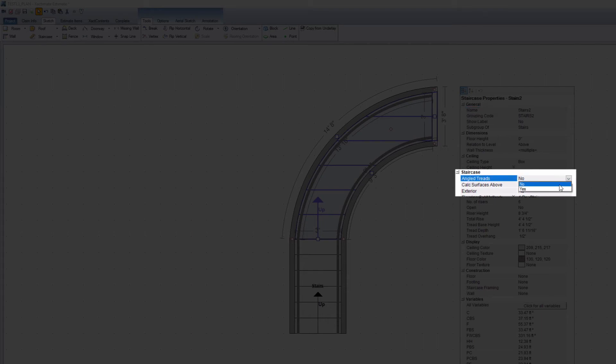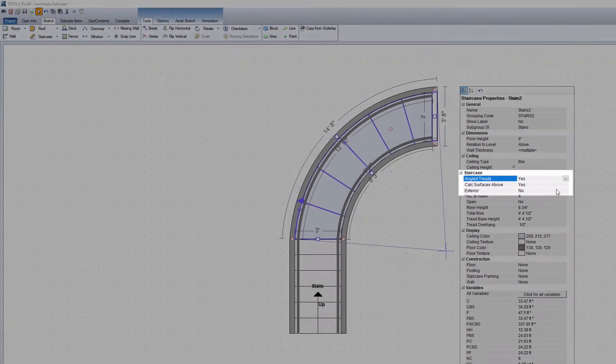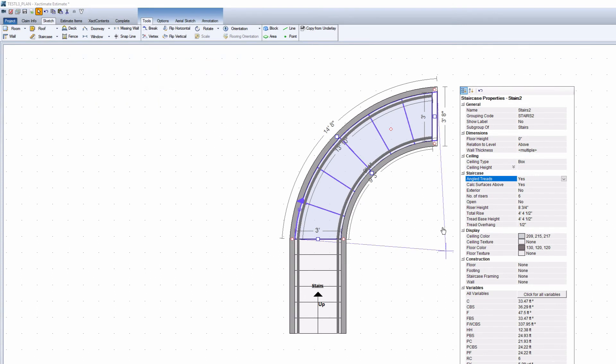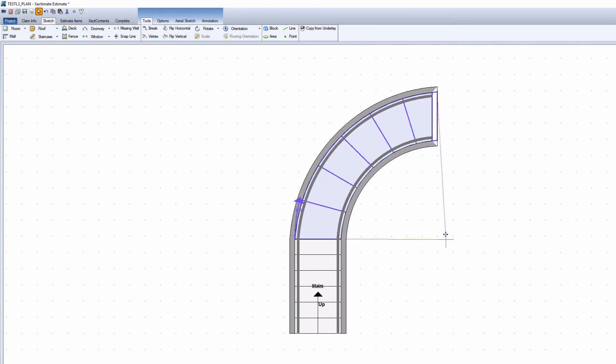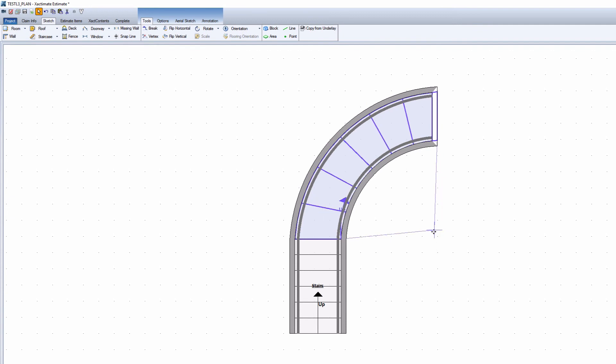Once angled treads are enabled, find the tread angle vertex that looks like a crosshair and move it to the correct angle for your staircase. There will be no written dimension for the angle degree, so just eyeball it.